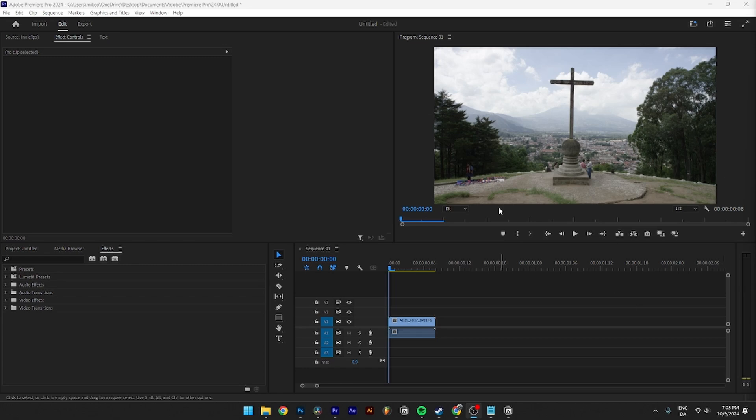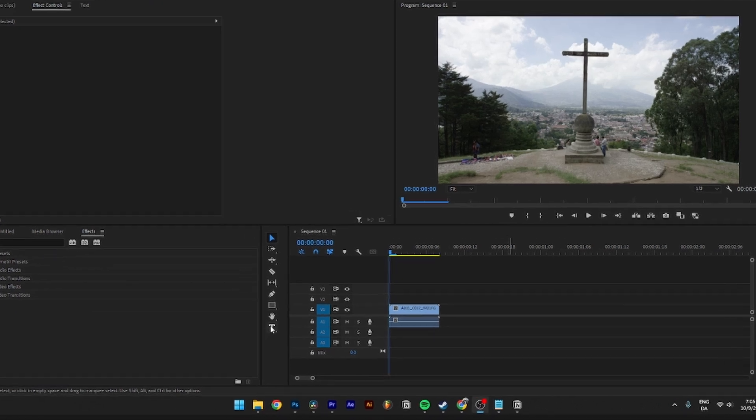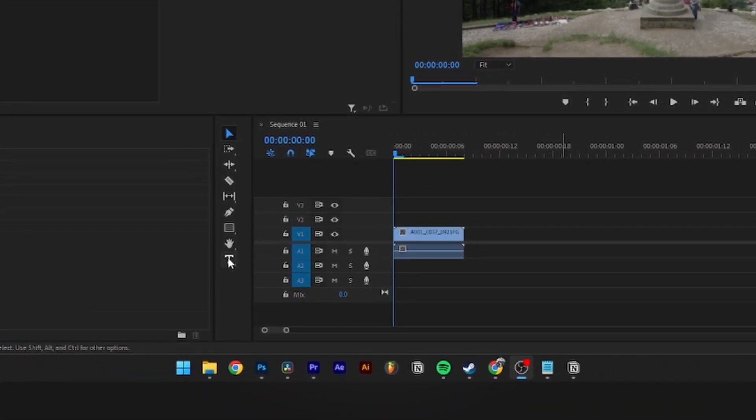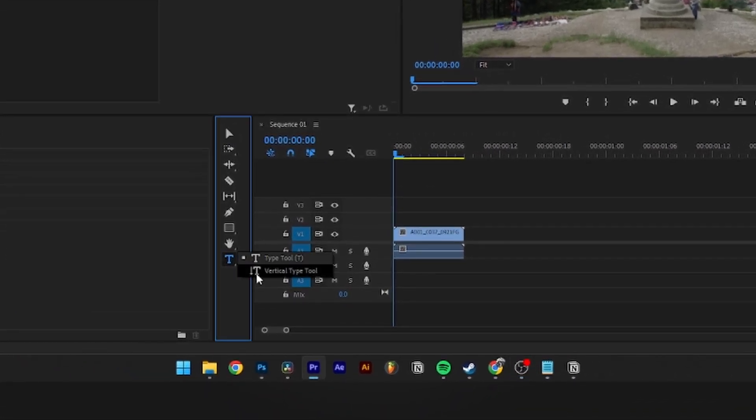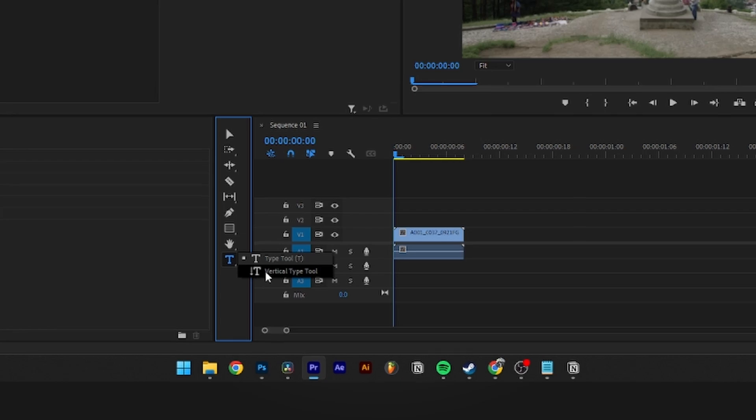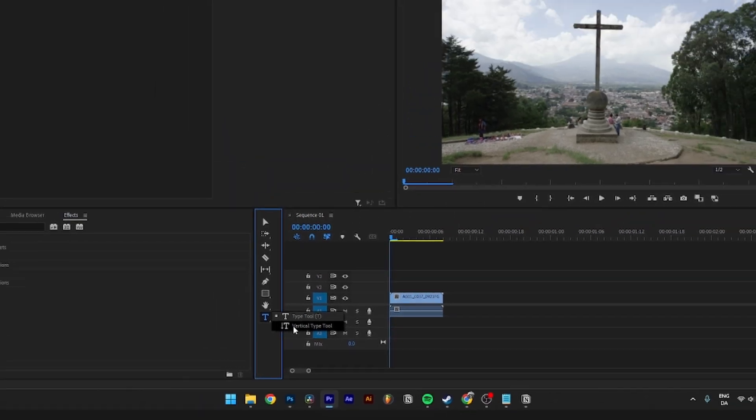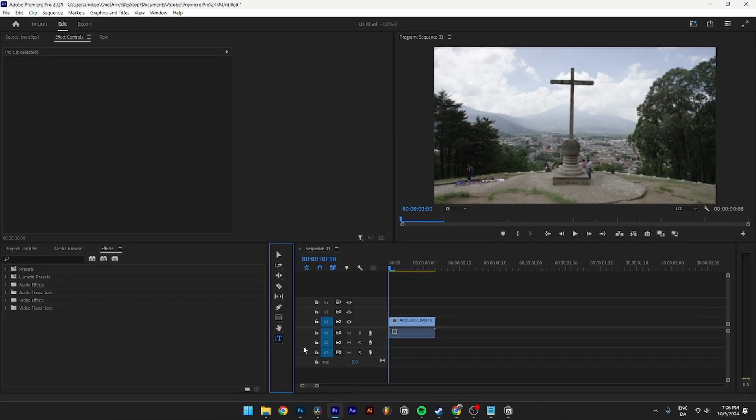Then from here, you need to go into your timeline and select the text tool. You need to hold down the text tool until these two icons appear, and just click Vertical Type Tool.